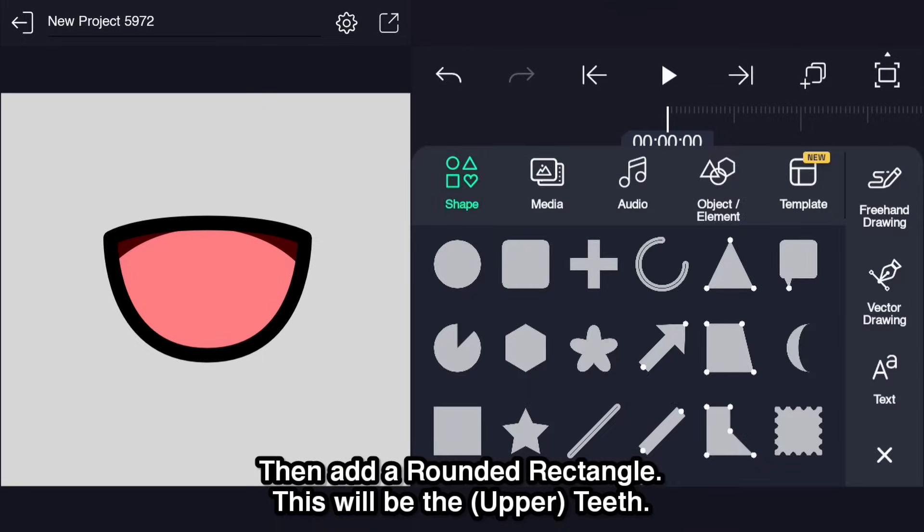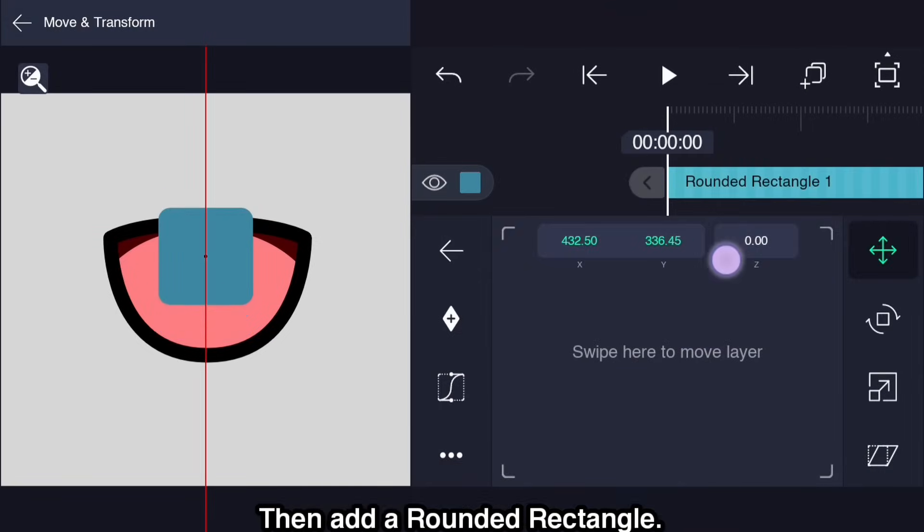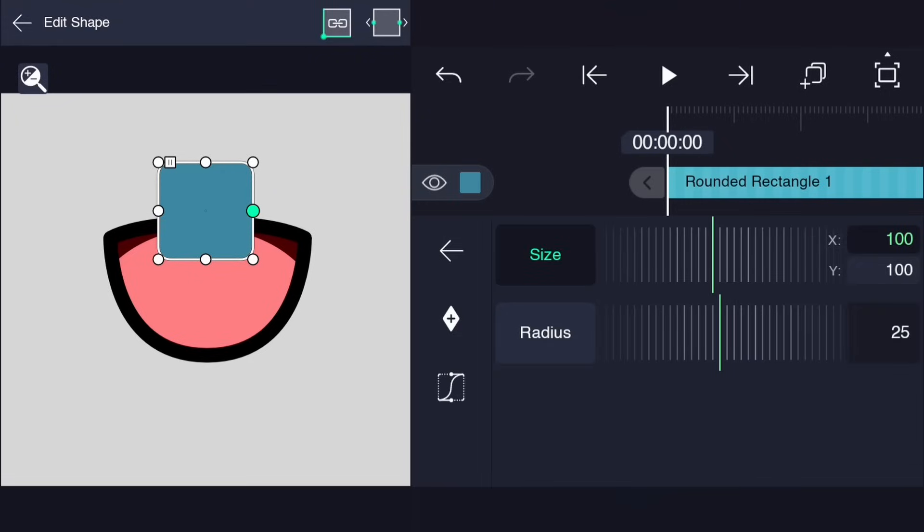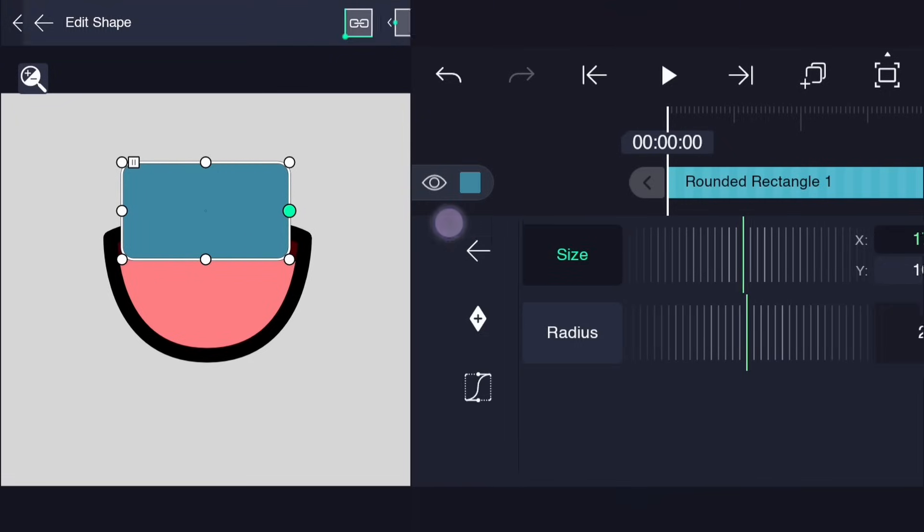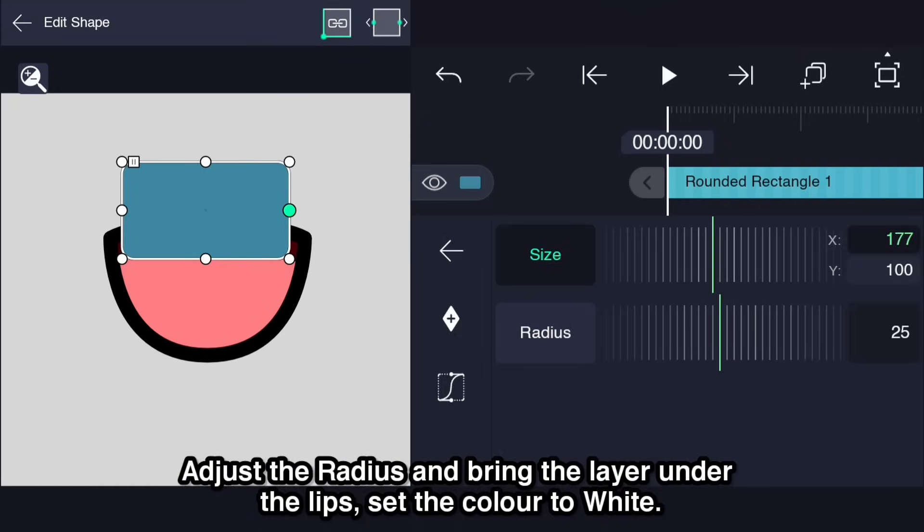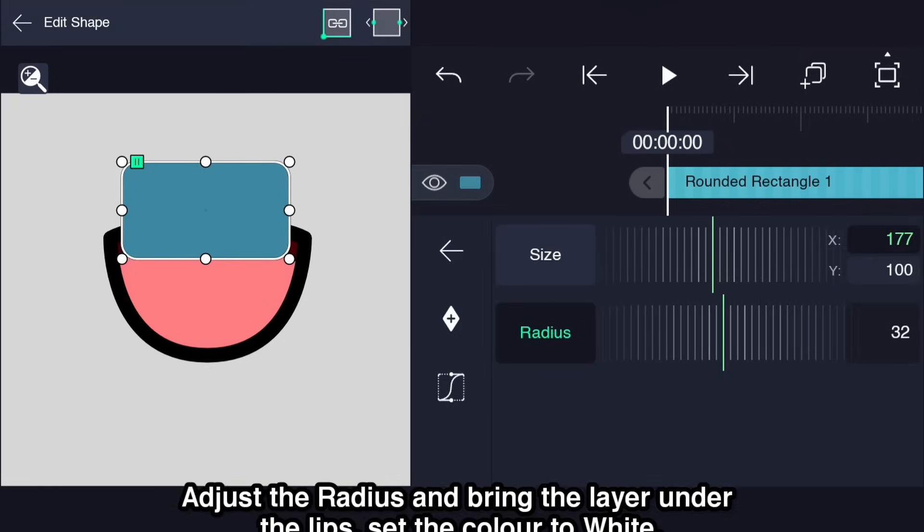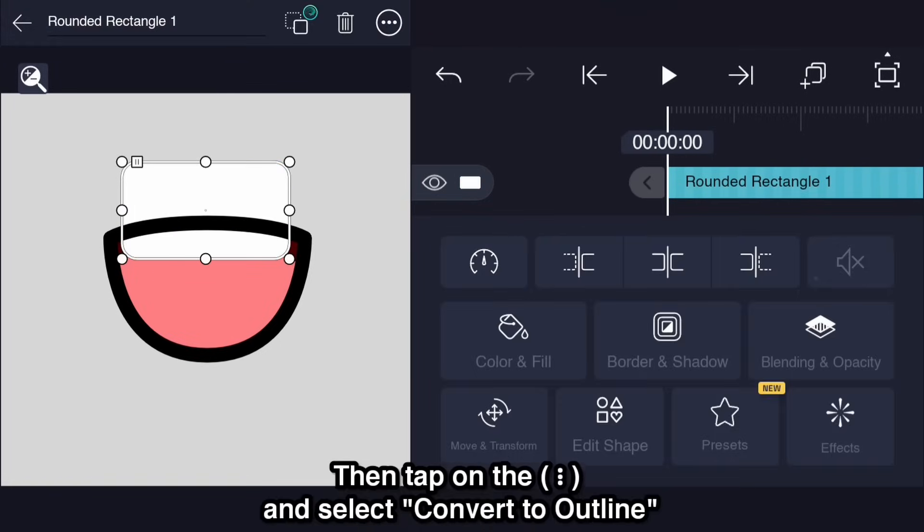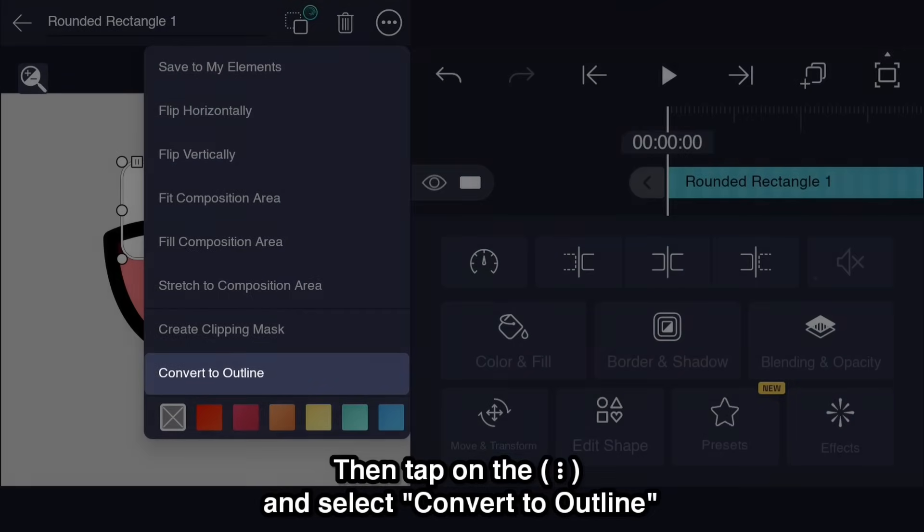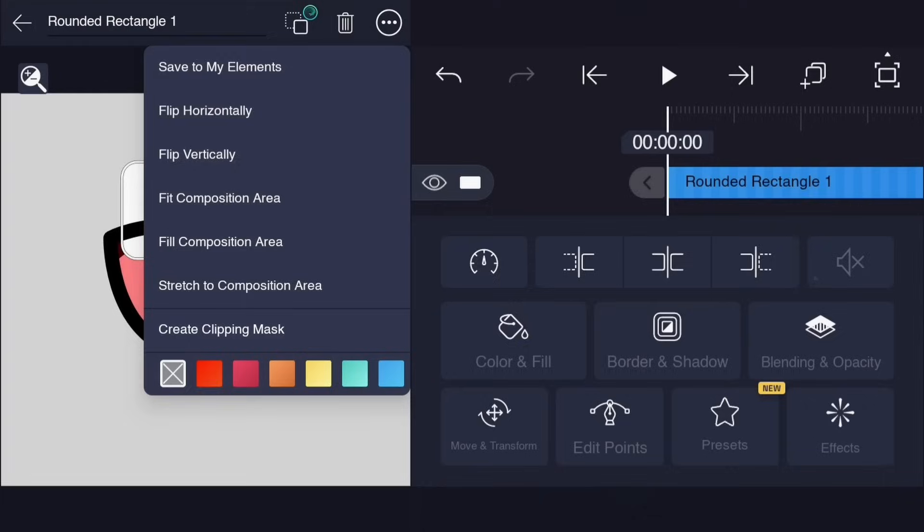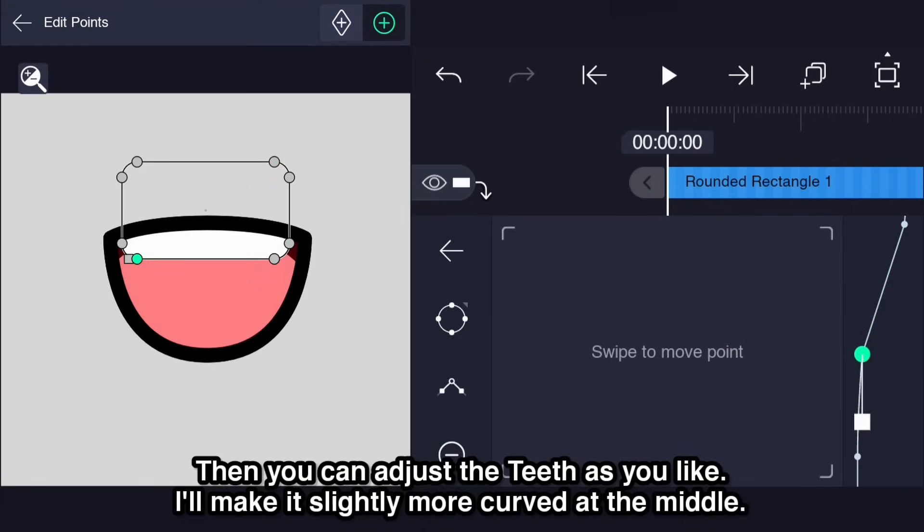Then add a rounded rectangle. This will be the upper teeth. Position it. Adjust the radius and bring the layer under the lips. Set the color to white. Then tap on the overflow menu and select convert to outline. And create a clipping mask. Then you can adjust the teeth as you like. I'll make it slightly more curved at the middle.